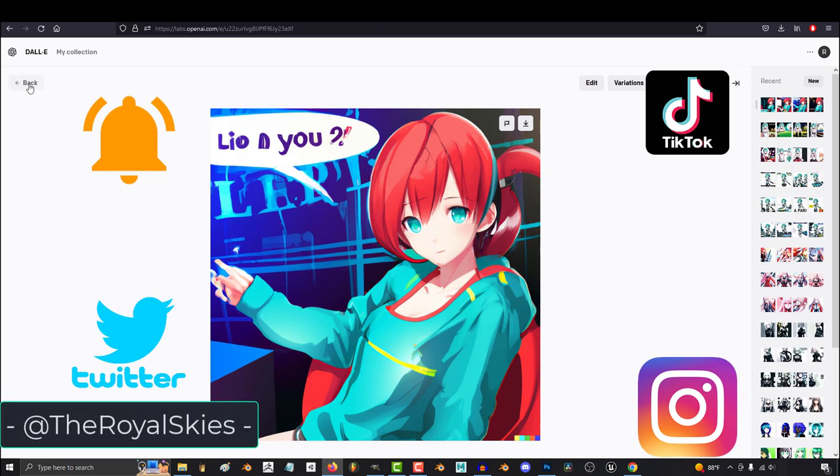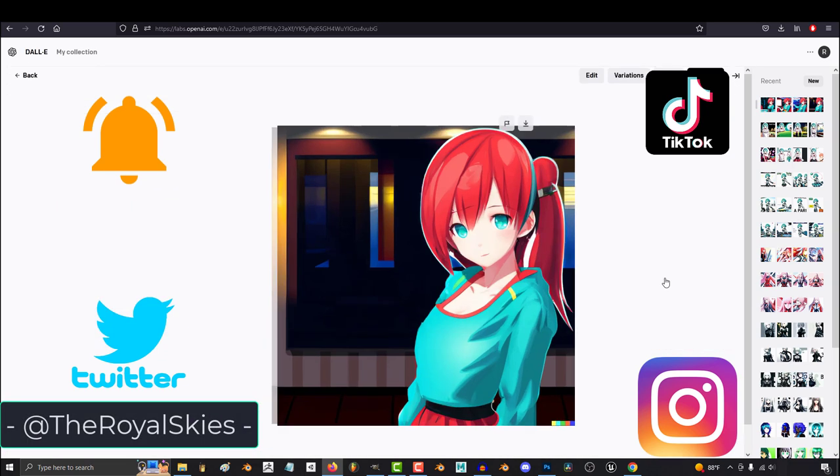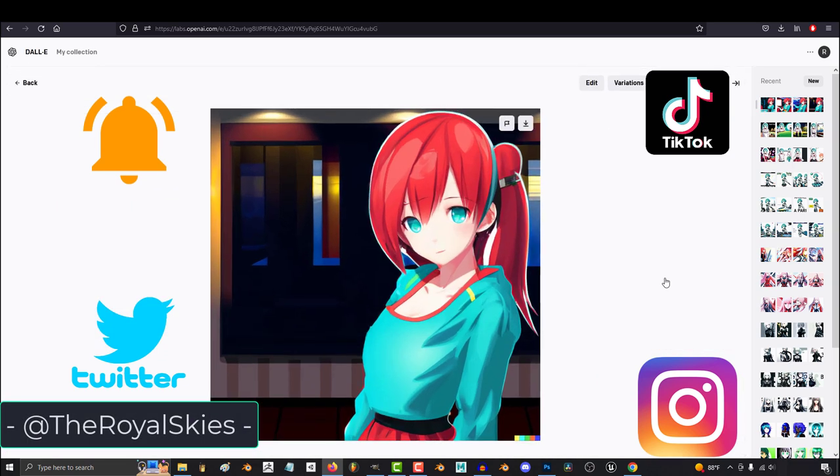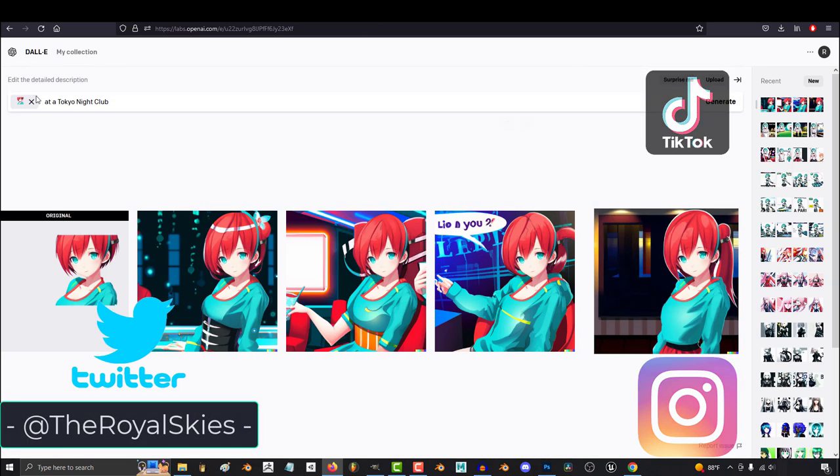Hope that helps, and as always, hope you have a fantastic day, and I'll see you around.